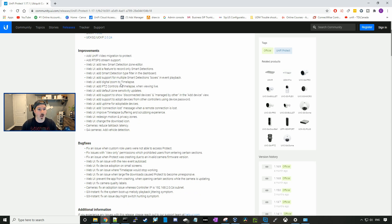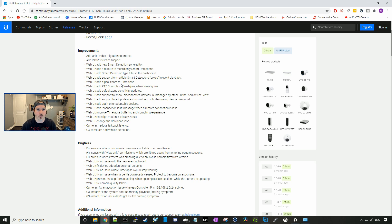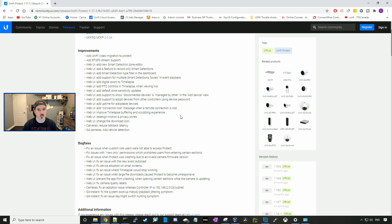So the first thing they add is Unify Video Migration to Protect. So if you had an old Unify video, you can migrate it over to your Protect easily. It adds RTSPS stream support. And the next couple things will be all based in the web UI.